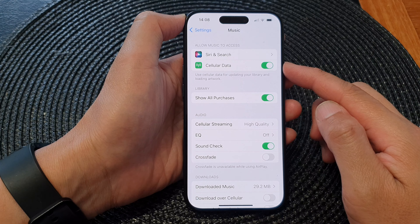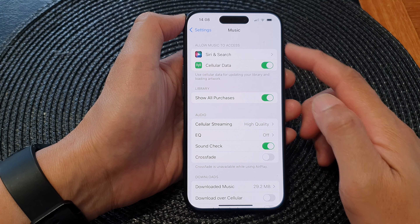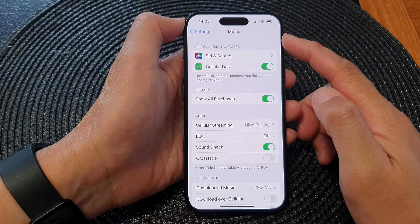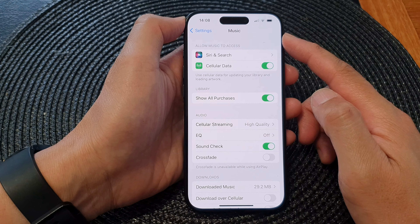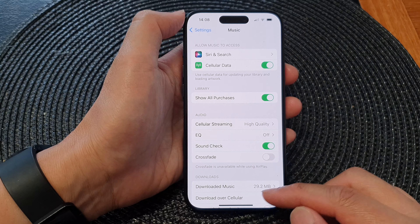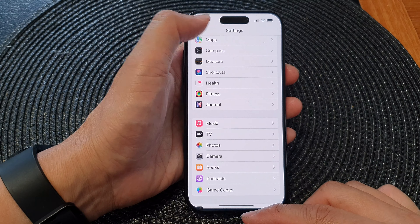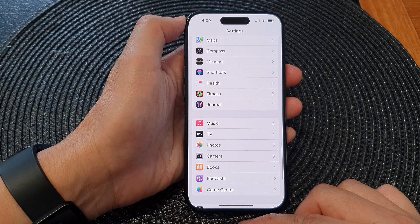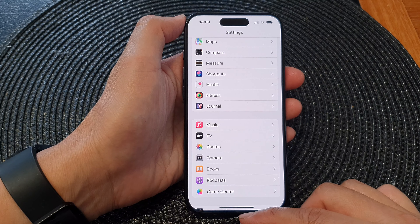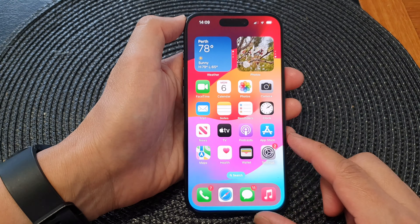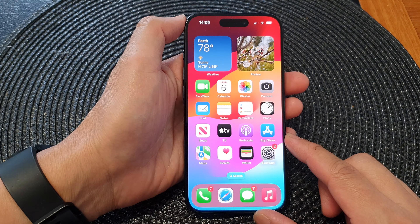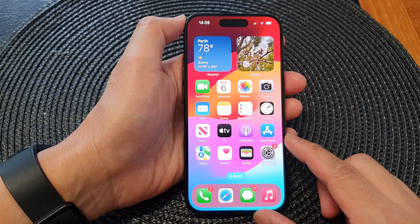Hey guys, in this video we're going to take a look at how you can enable or disable cellular data for the Music app on the iPhone 15 series.